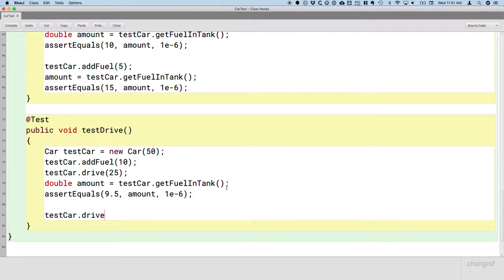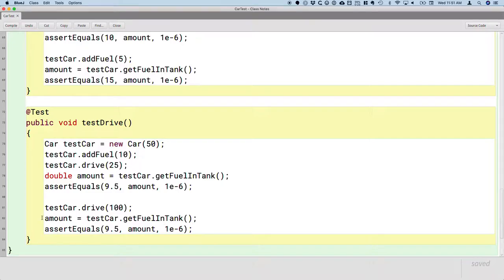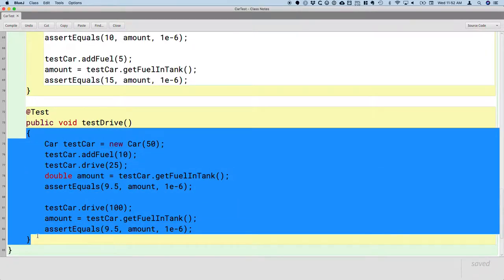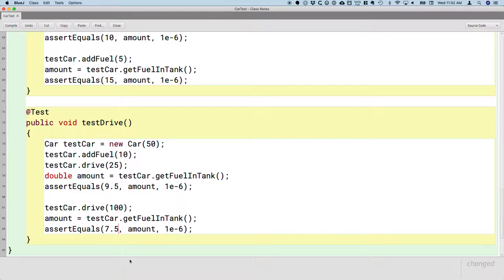Let's drive another 100 miles — we'll call the drive method and specify 100 miles. Then we'll call getFuelInTank again. I'm going to reuse the variable amount and assign it a different value — I already declared it earlier in this method, so I would not declare it again. We're within the same scope here; the Java compiler knows this local variable amount is type double so I can simply reuse it. We don't expect 9.5 anymore — if we drive 100 miles and can drive 50 miles per gallon, we consume 2 additional gallons, so we should be down to 7.5 gallons left. That's a better test method.